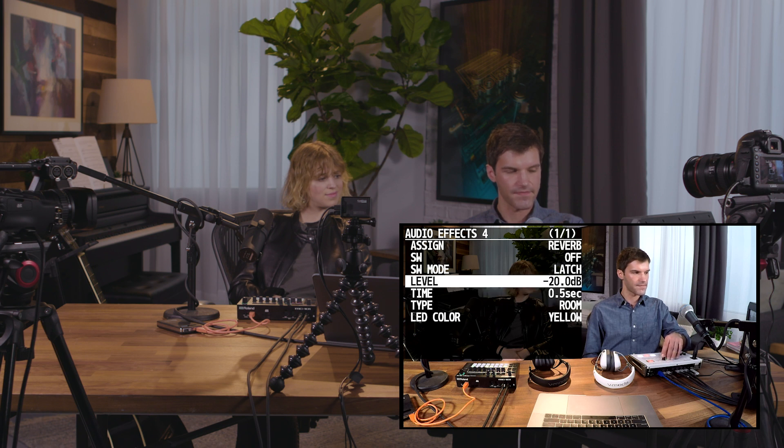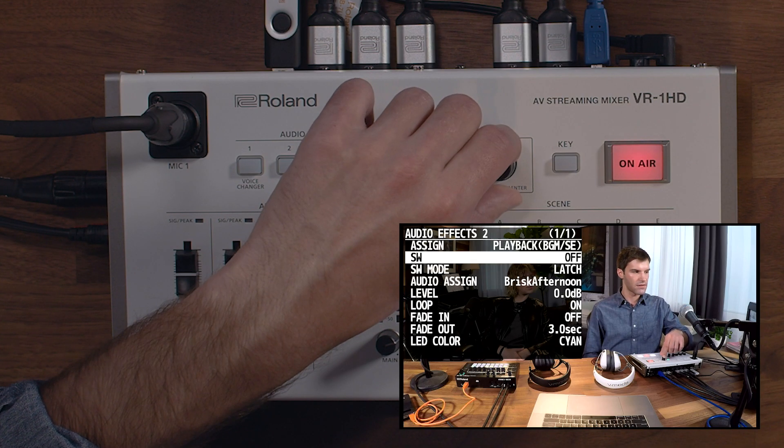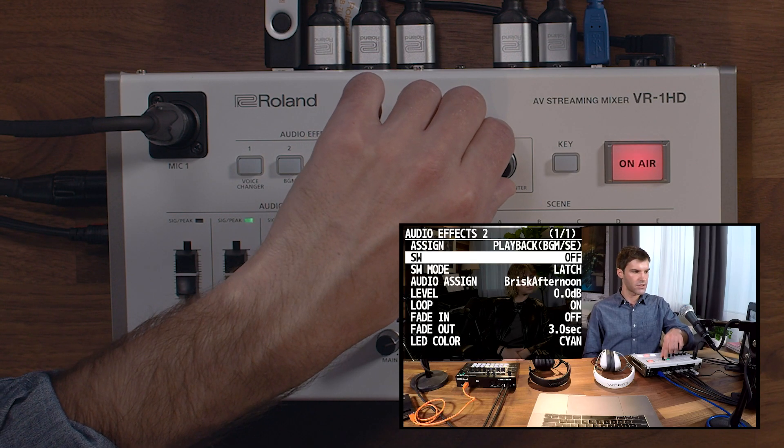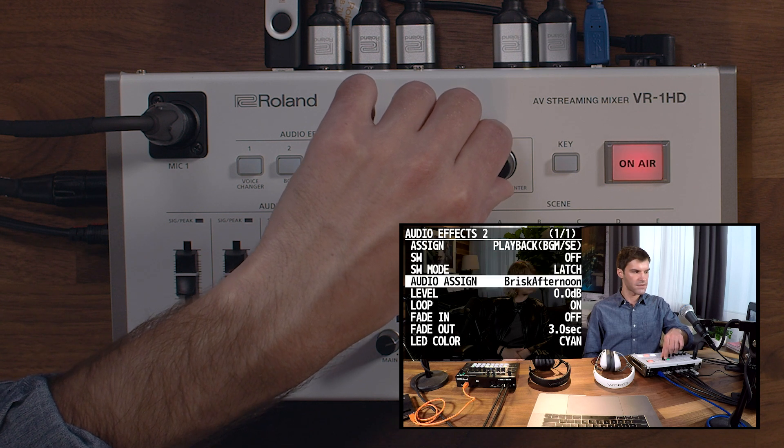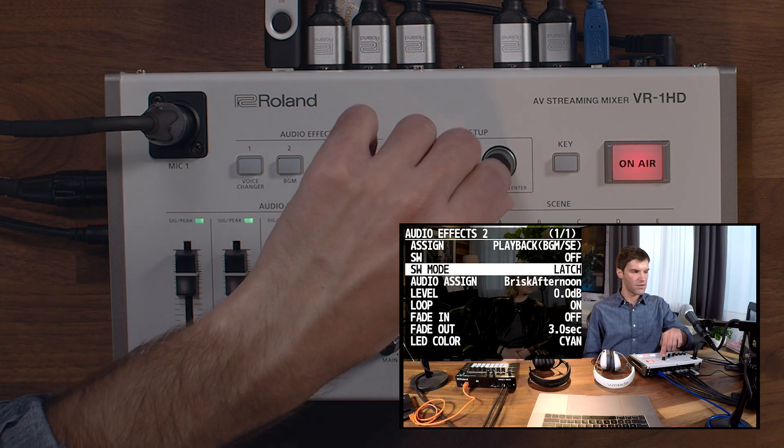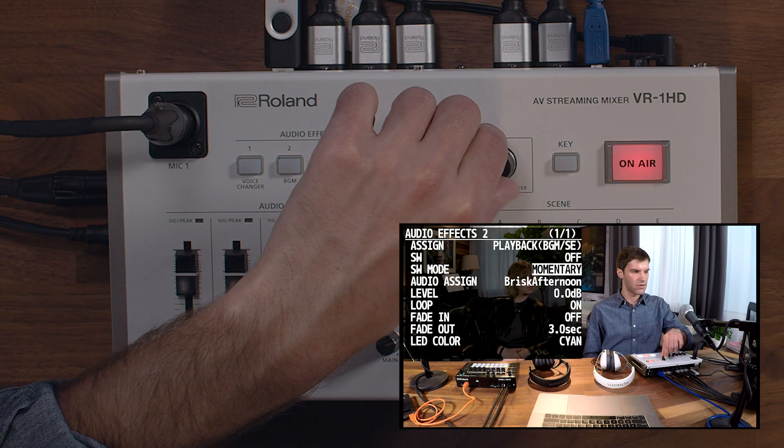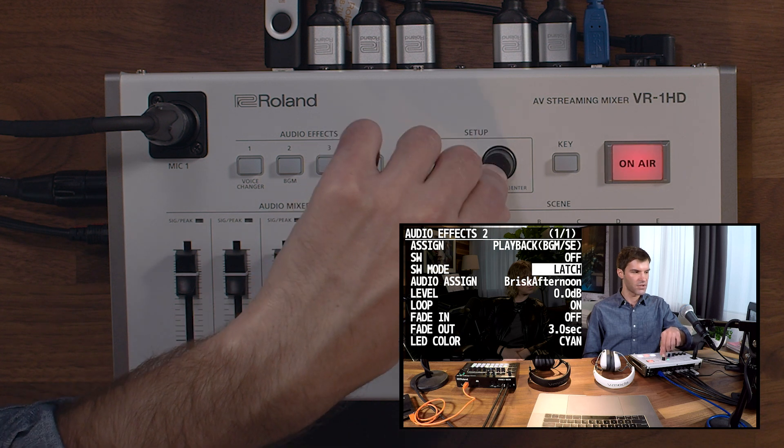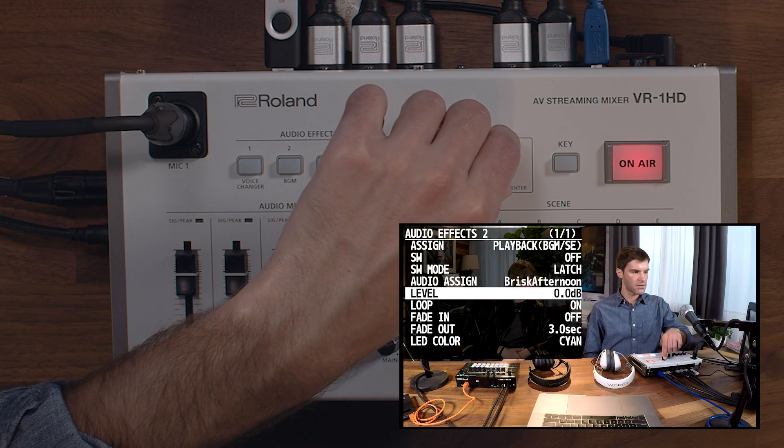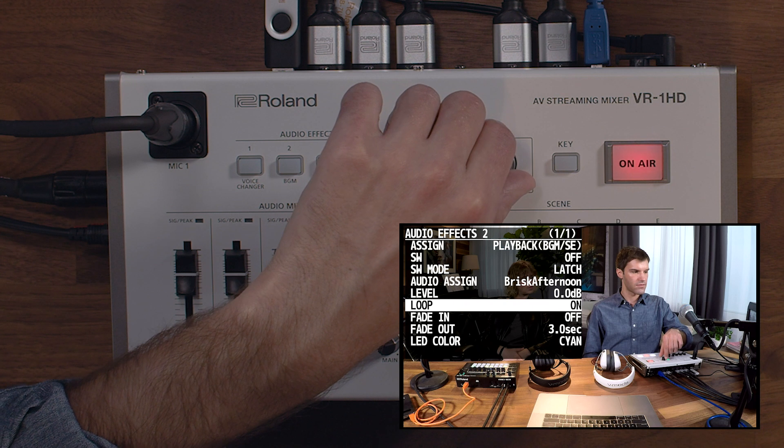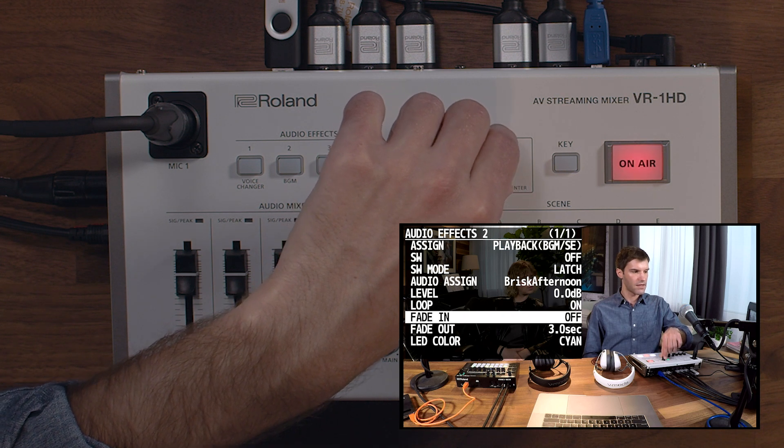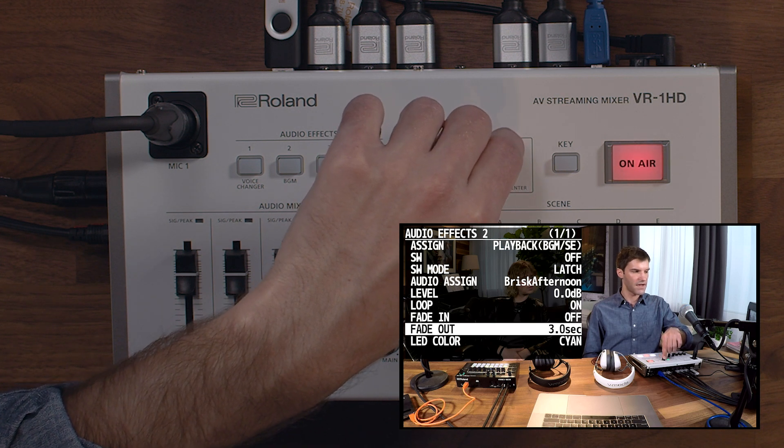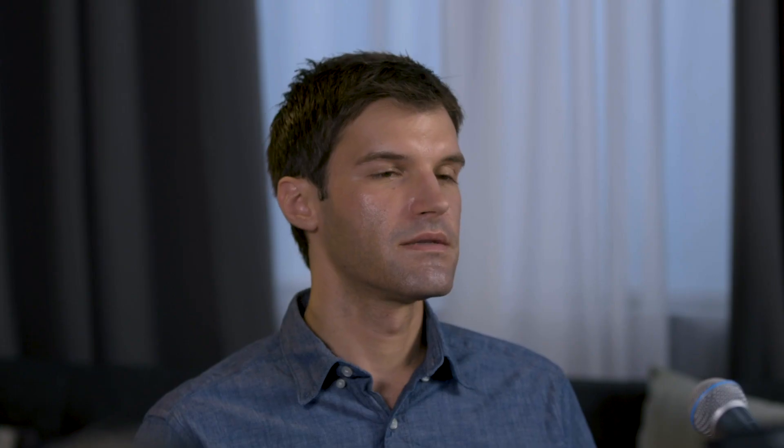The remaining effect type is playback. You can load background music or sound effects into it, and here you can choose whether it loops, how the button performs if you want it to latch or be a momentary push, the level of it in the mix, whether you want the clip to loop, and you can set a fade in and fade out for it as well.